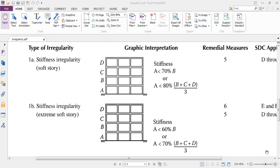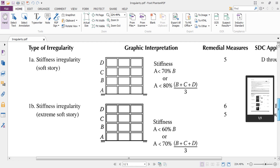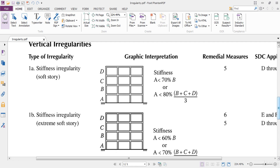In this lesson, we are going to talk about the irregularities types. There are various types of irregularities in buildings depending on their location, but mainly they are divided into two groups: the plain irregularities and the vertical irregularities.